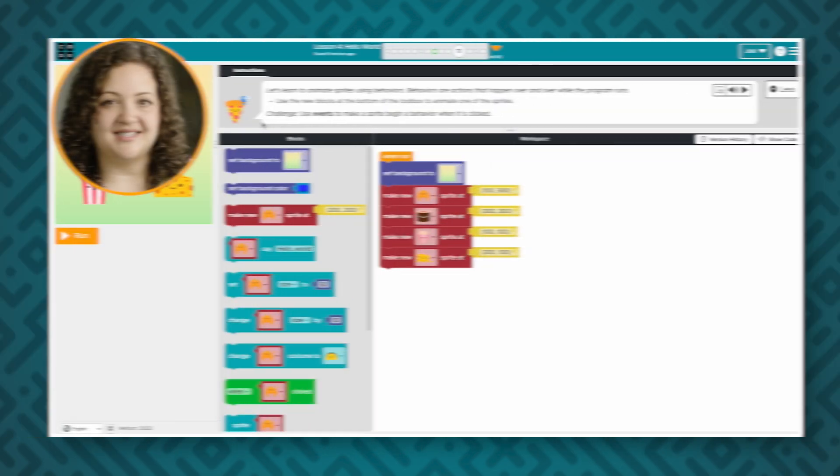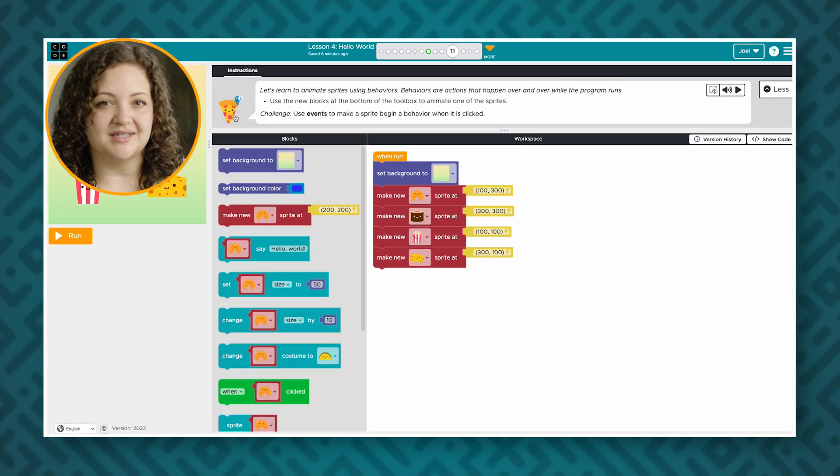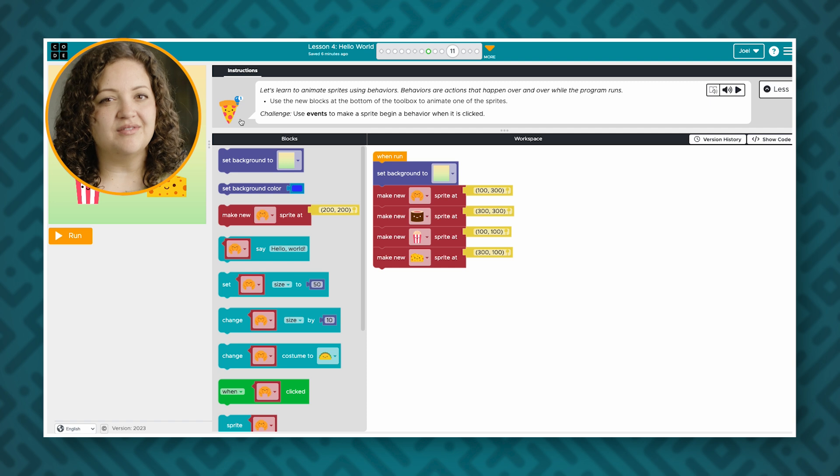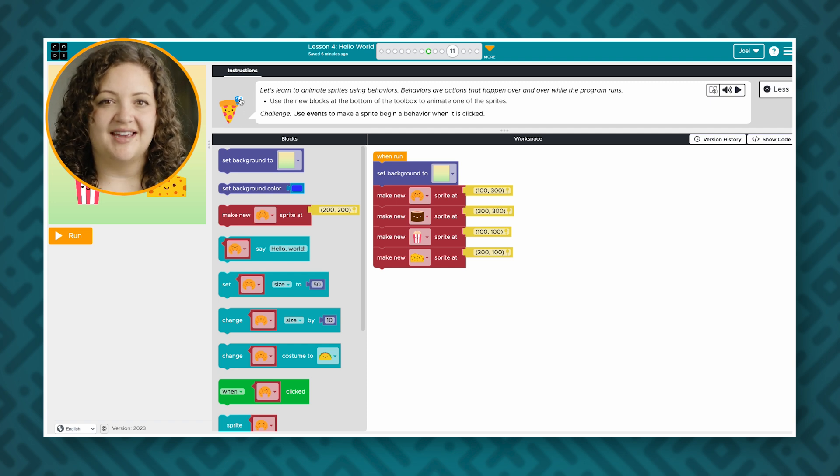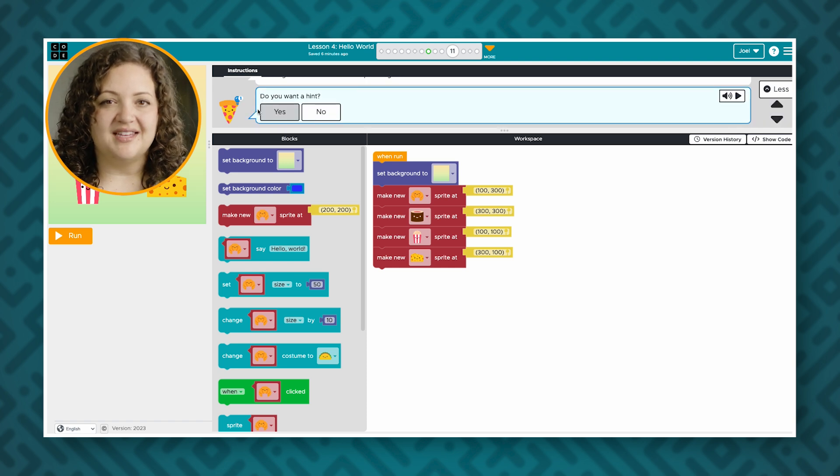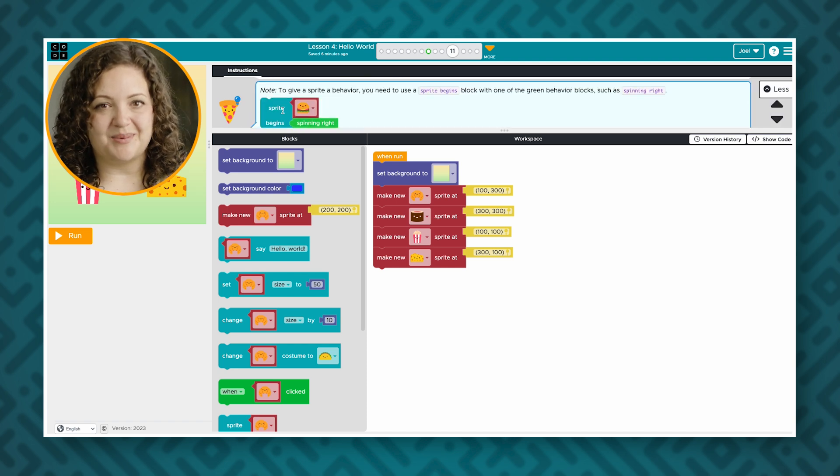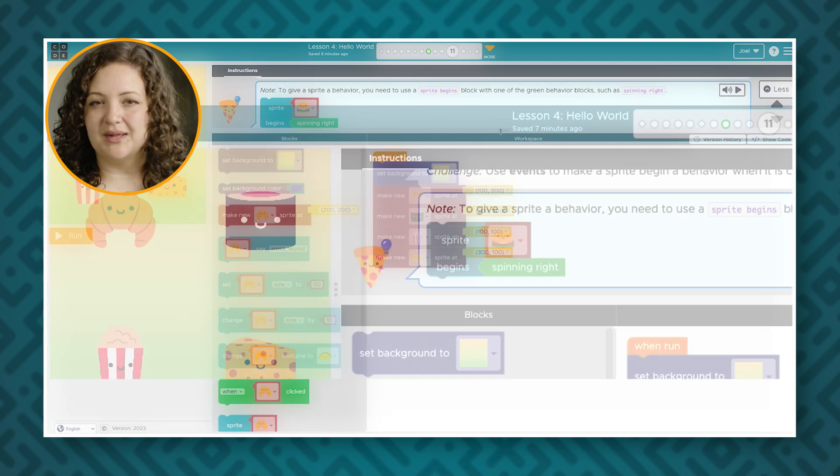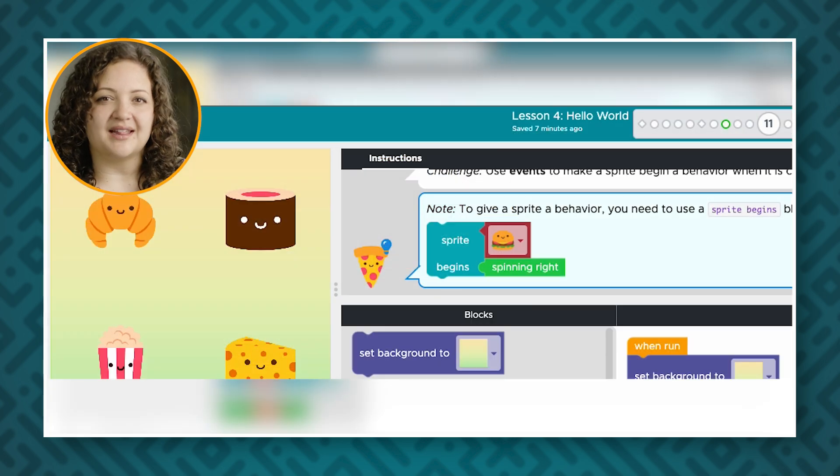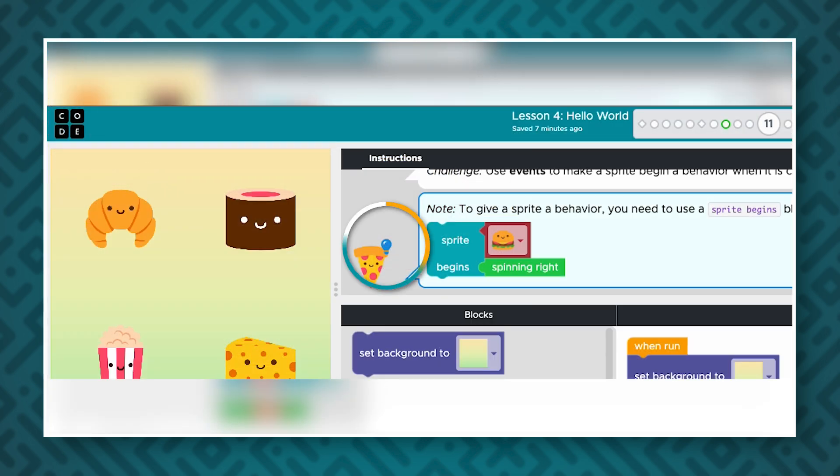In CS fundamentals you'll often find hints or helpful tips for students. You can find these in the instructions panel typically signified by a light bulb.